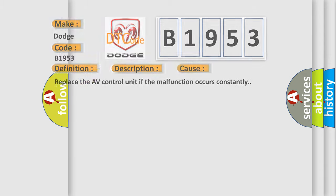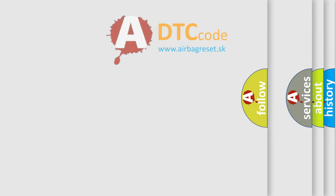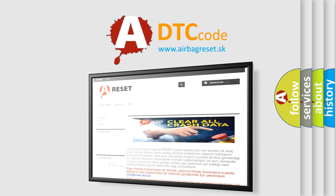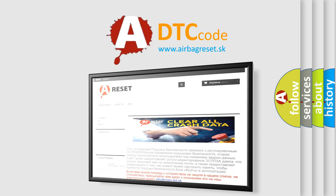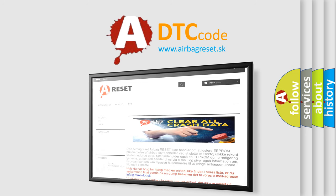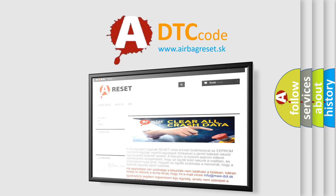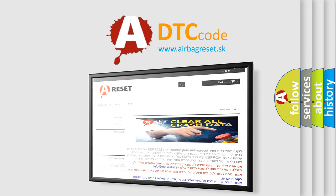The airbag reset website aims to provide information in 52 languages. Thank you for your attention and stay tuned for the next video.